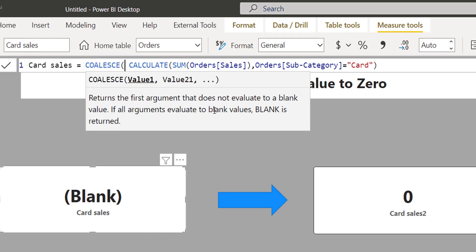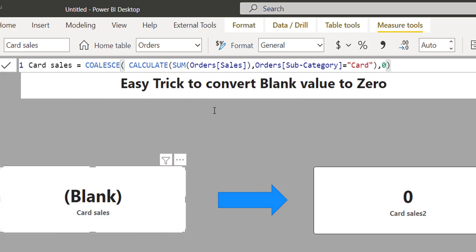Simply apply this, and the first value is going to be your main calculation, comma, and what is going to be the alternate of blank? Simply zero and hit enter. And this gives you zero.